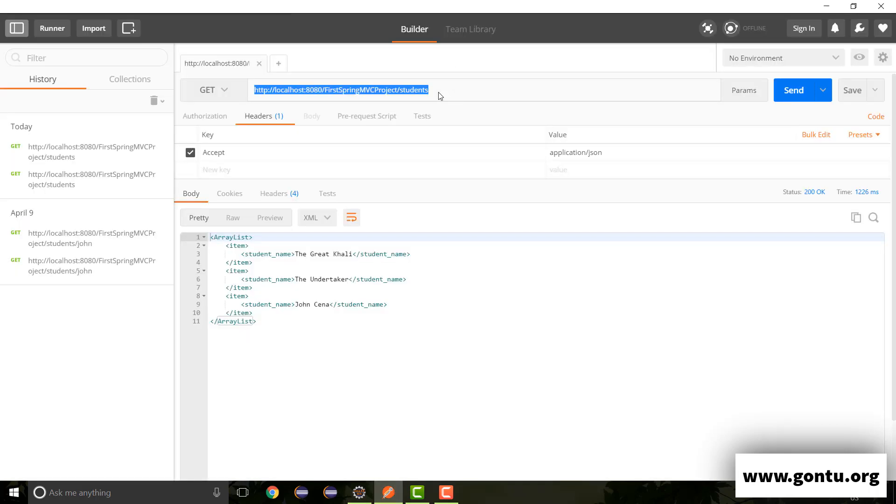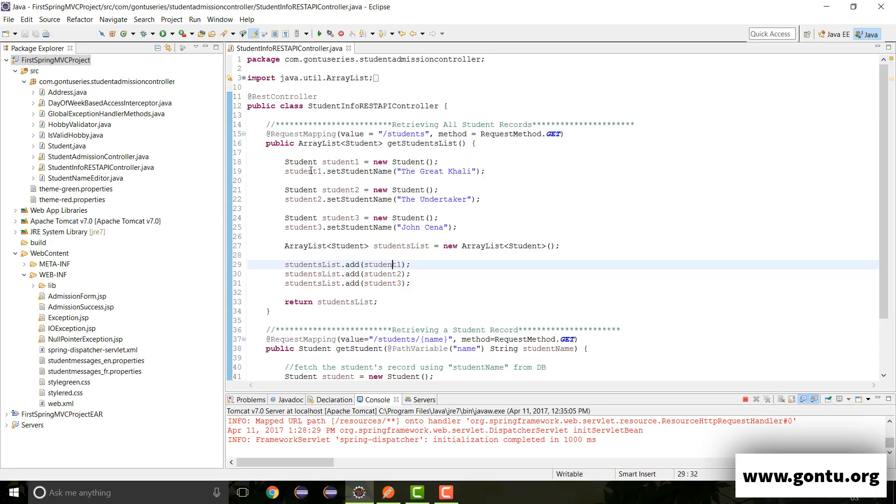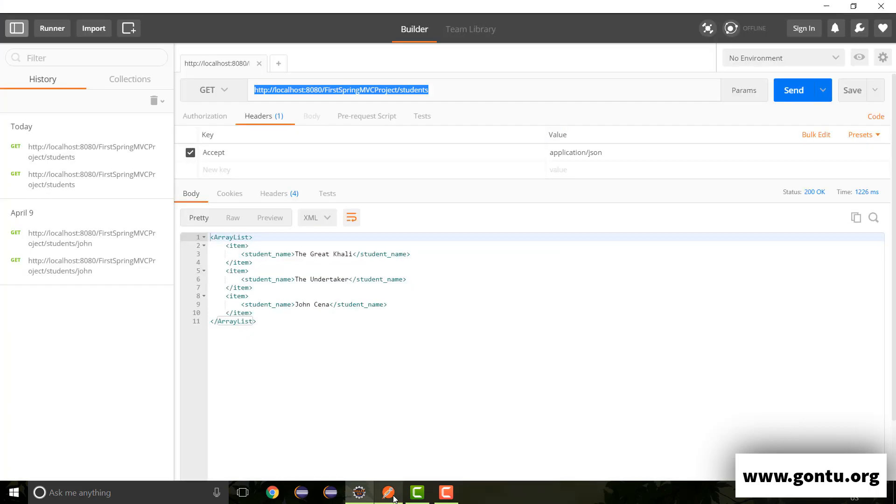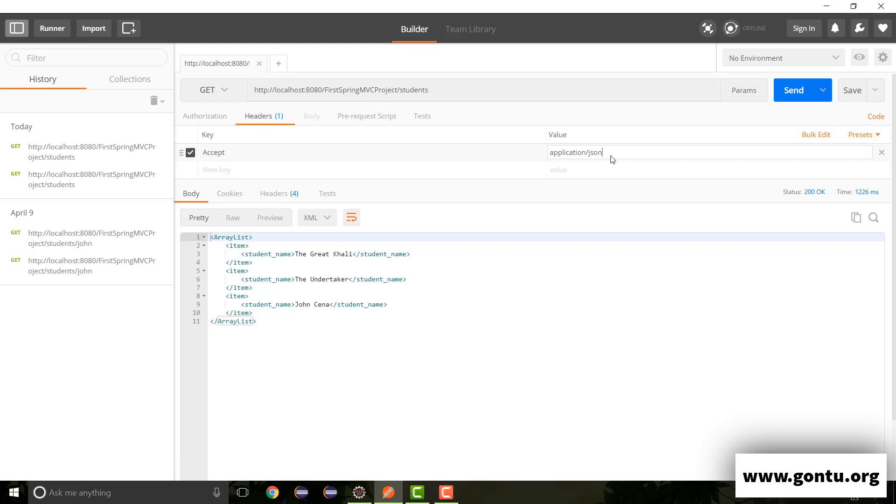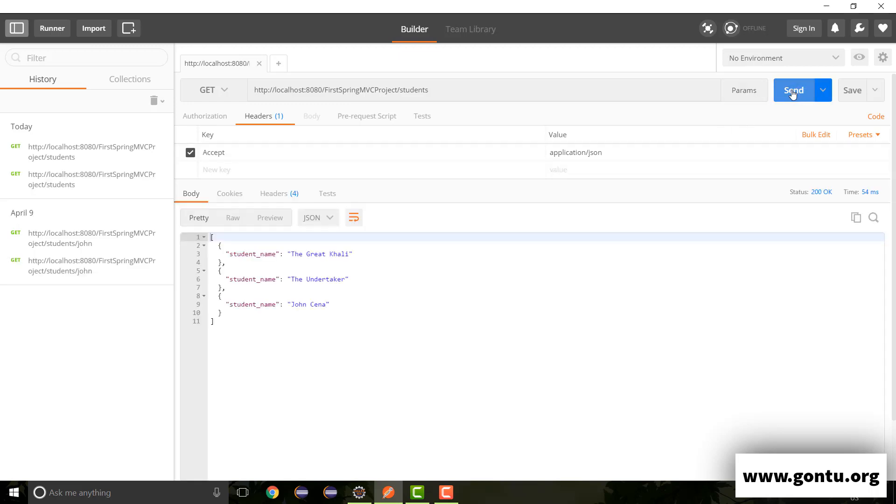So here when I make a GET request on this REST API, I've got to specify here using a key accept and its value as application slash XML if I want to get response in XML. And if I want to get response in JSON, then I have to use its value as application slash JSON. Like this.